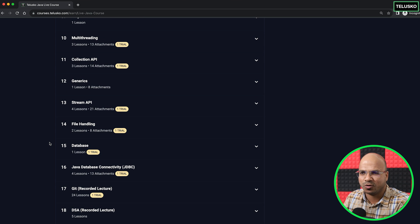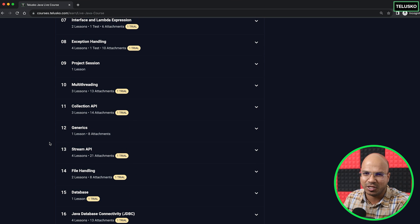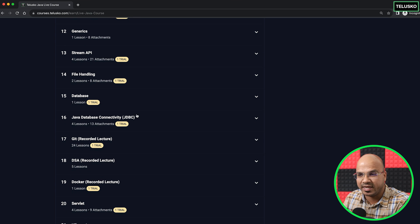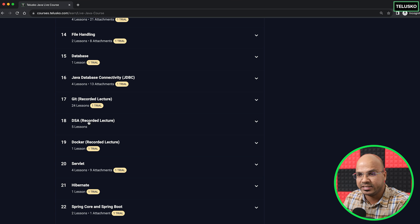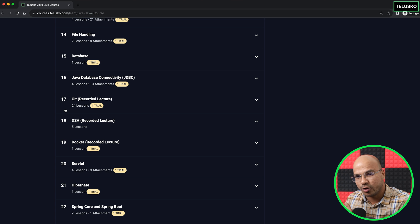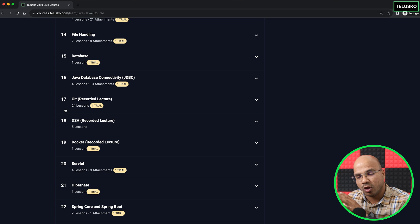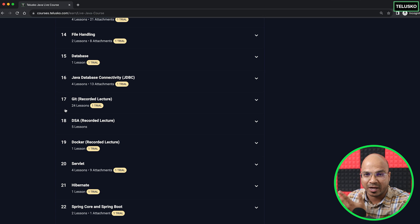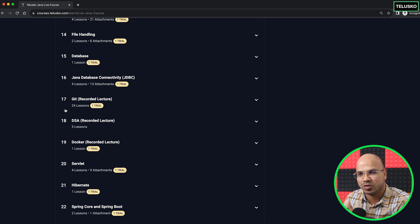Even if you think you already know Core Java, there might be something new in these live classes. You are going to learn about databases, JDBC concepts, and Git. This live course covers Java and Spring — Java is already completed, and going forward you'll learn Spring live. Apart from this, you will also get recordings of Git, DSA, Microservices, Docker, and Cloud, so that you can become a well-rounded Java developer.